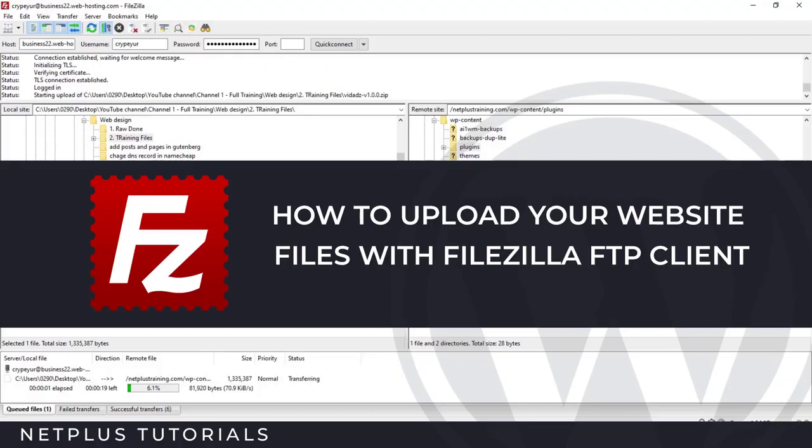I always find it very easy to use File Manager within my cPanel, but when I'm dealing with very large files, I always use FileZilla. So I'm going to show you how to use FileZilla, and that's what I'm going to cover in this training. So now, let's get started.